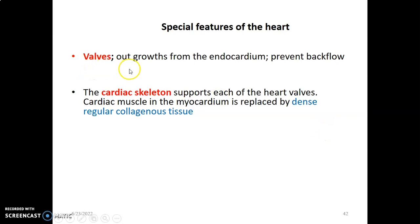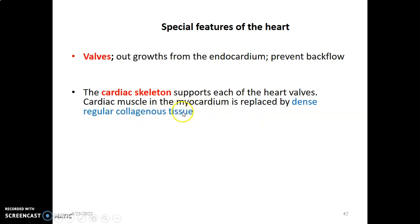The special features of the heart include valves — tricuspid, bicuspid — which are outgrowths from the endocardium that grow inwards towards the lumen to prevent backflow. The cardiac skeleton supports the valves and is mainly made up of dense regular collagenous tissue that replaces myocardium. The cusps of the valves are dense regular connective tissue — not myocardium — forming what we call the cardiac skeleton.